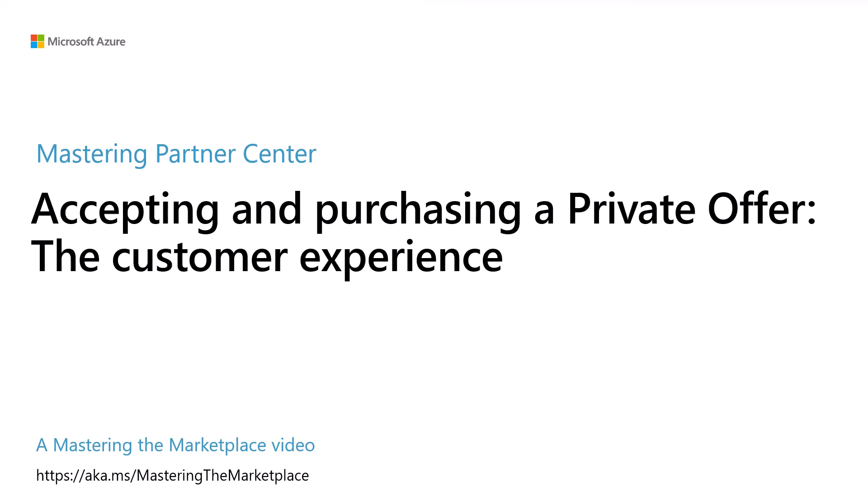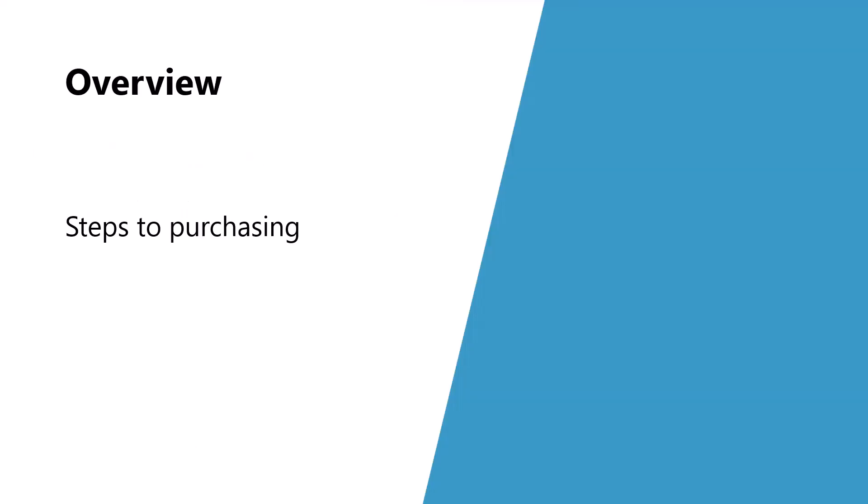Hello, I'm David Starr and in this video we're going to take a look at the entire purchase flow process. Let's see what we'll cover in this module. First, there are a couple of steps involved in purchasing a private offer and we'll walk through them together.